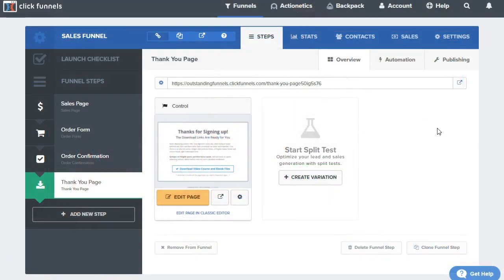In this video we're going to go over how to add a click pop to your order page. Primarily we want it to be an exit pop — as they're exiting — we don't want to give them an option to opt in unless they're already on the way out. So what we'll need to do is actually add in a click pop template or page.